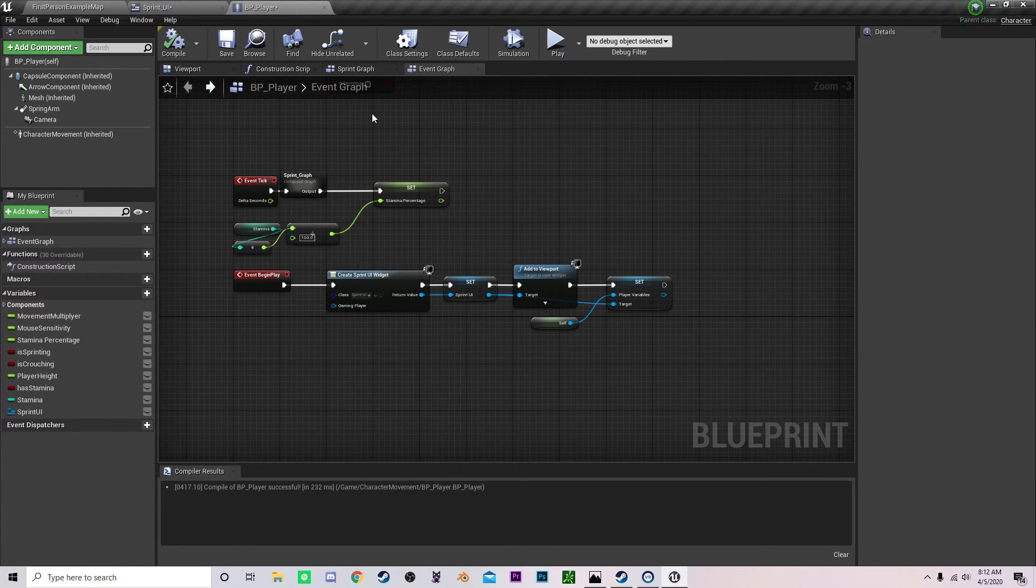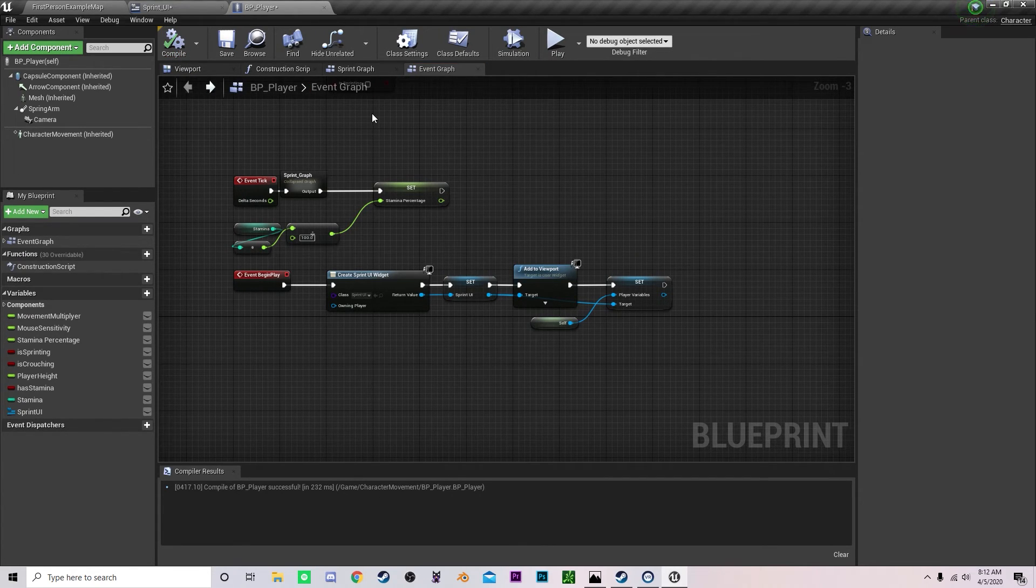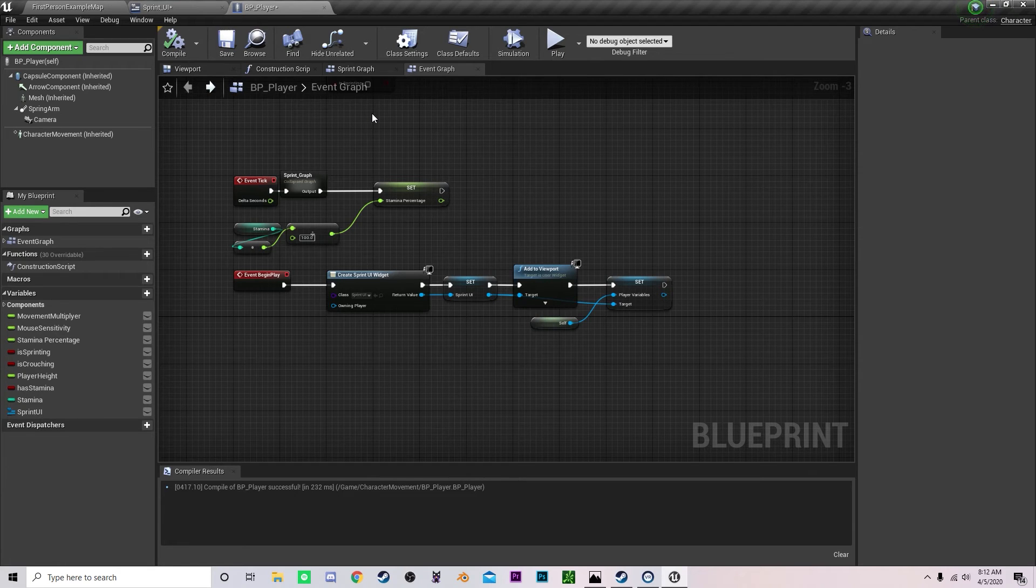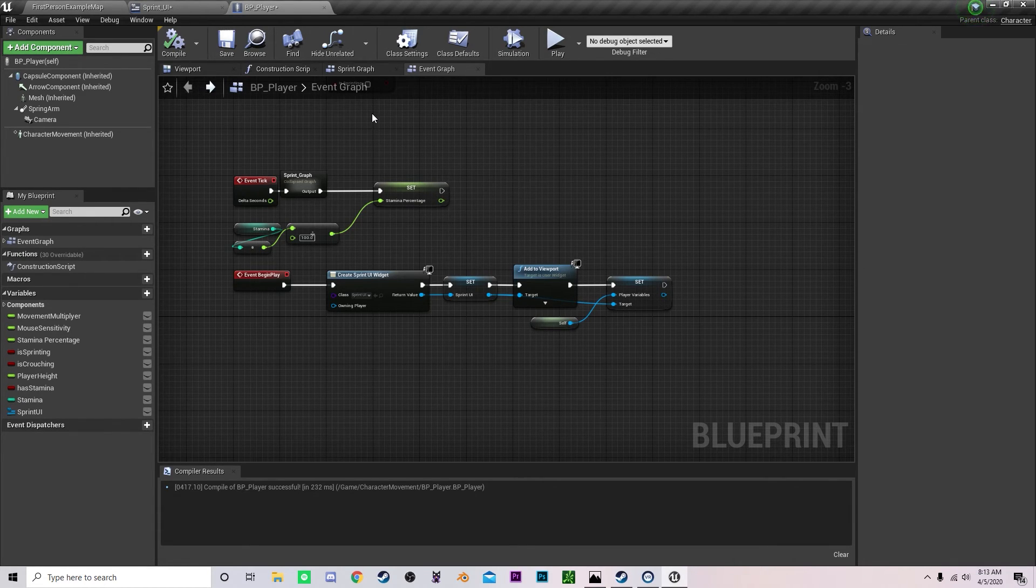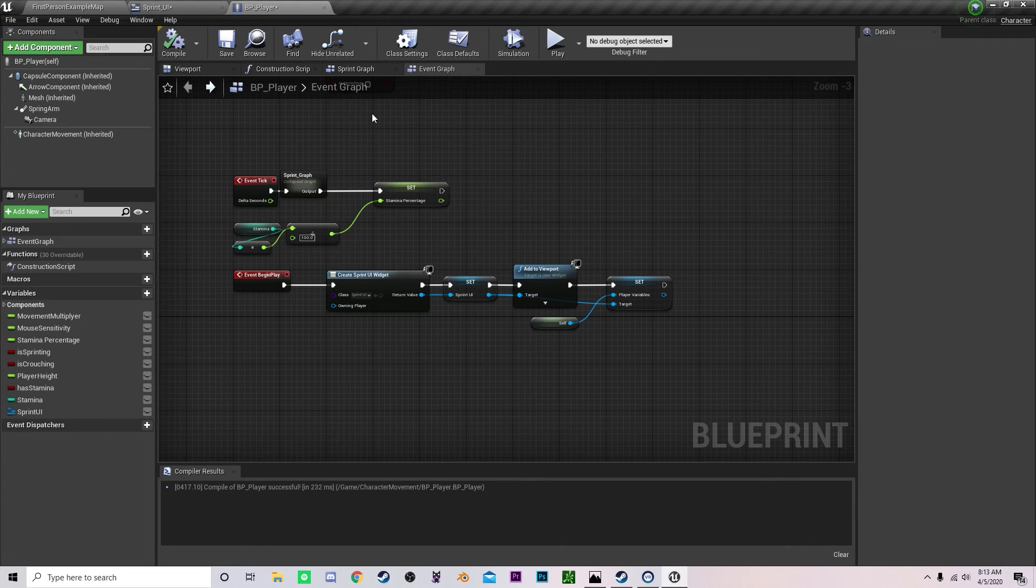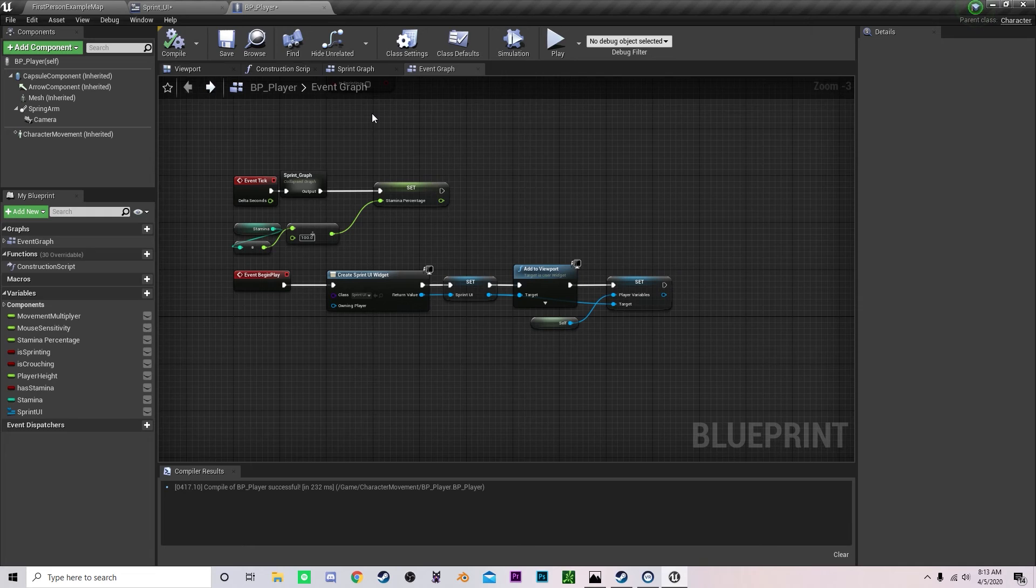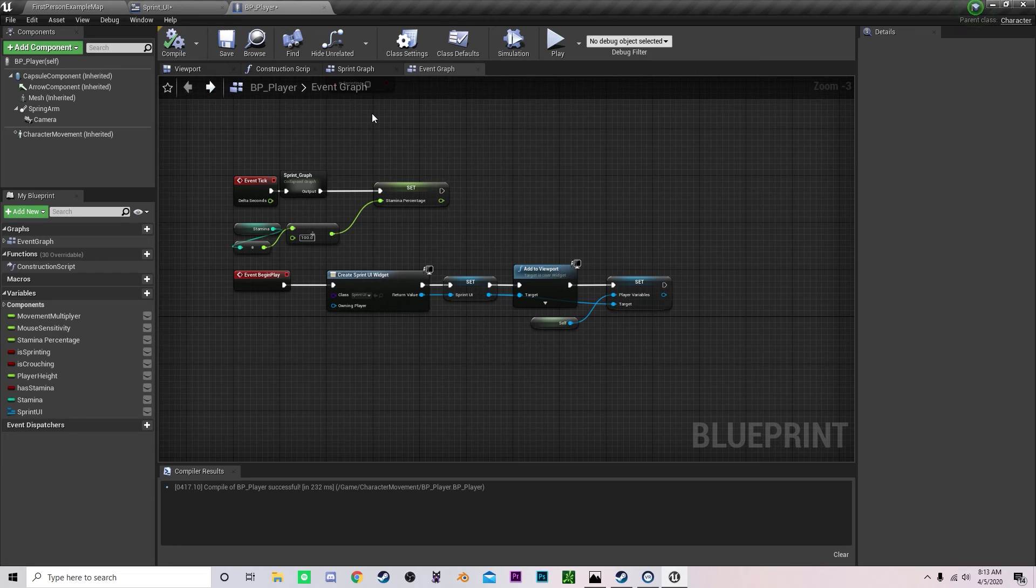So that is basically it for adding the sprint UI into Unreal Engine 4. Remember to save your work and everything like that. In the next episode I'm probably going to be adding crosshairs and different UI elements. They'll show you like your double jumping and fuel left in your jetpacking functionality. They will be adding in the video after that.